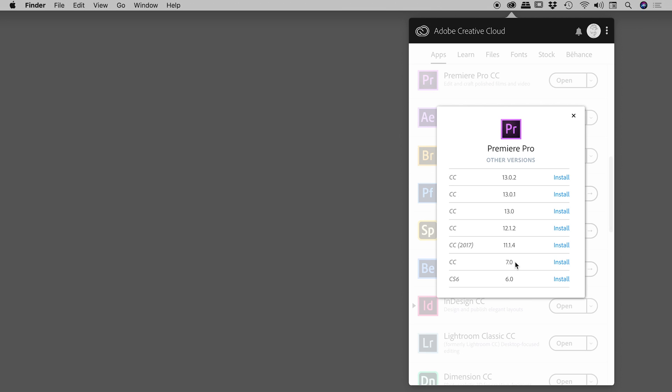These are all of the other versions of Premiere Pro that we can install. Simply find the version that you want and then click on the word 'Install' for that version. That will start downloading immediately, and once it's finished downloading, it will simply install itself.